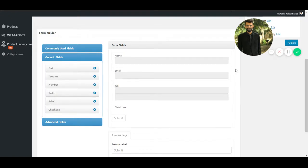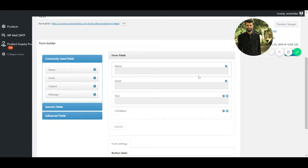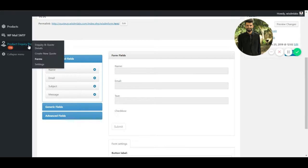Then I'll click on Publish. Now that you have created a custom form, you can enable it by simply going to Product Inquiry Pro and then Settings.